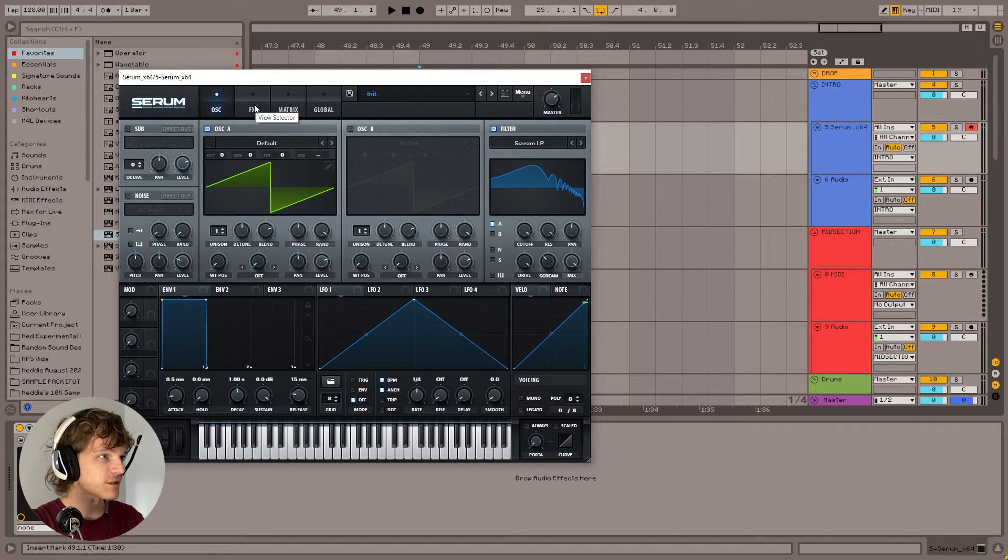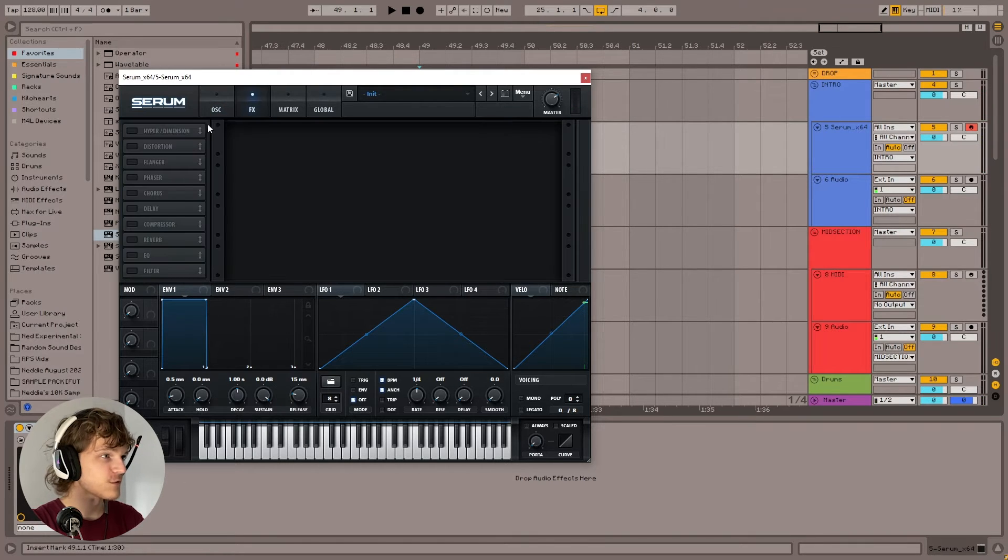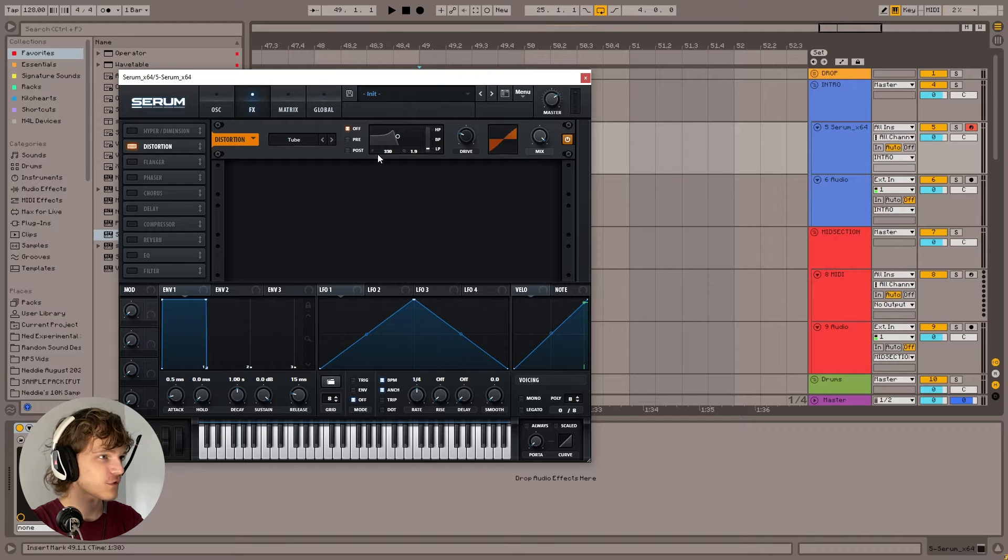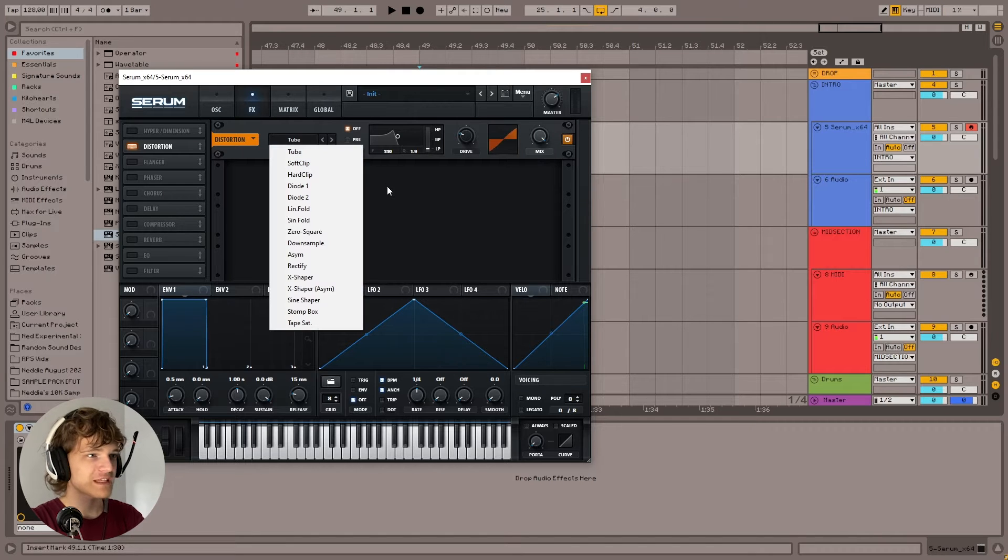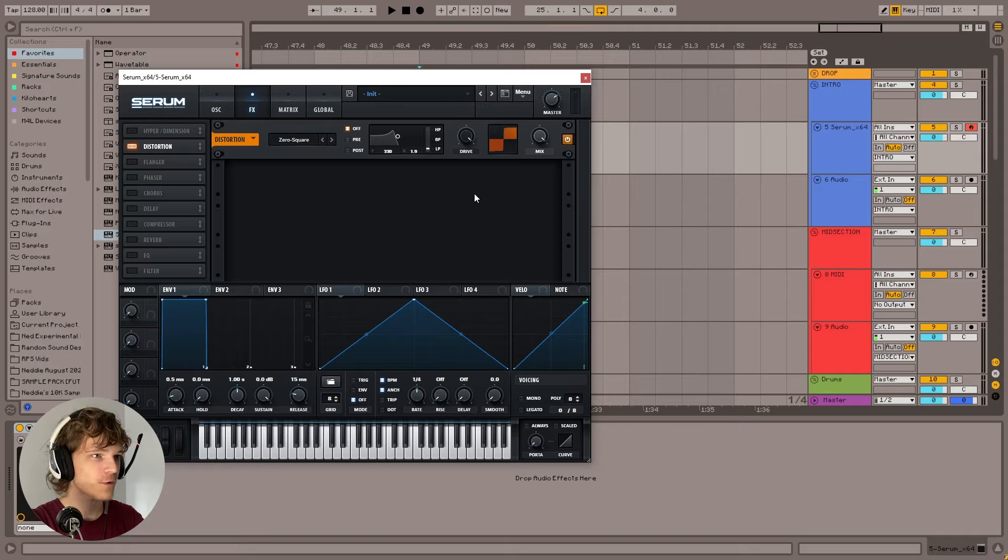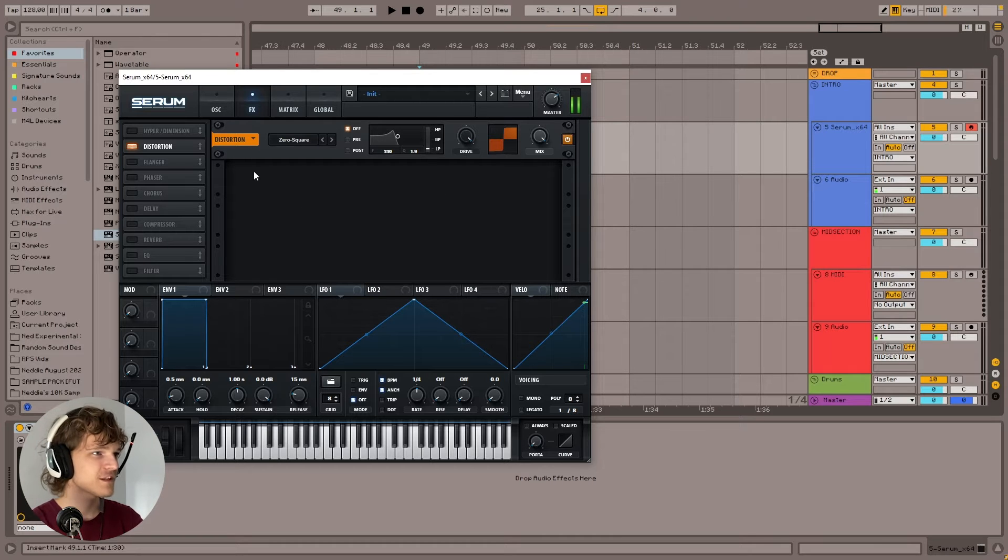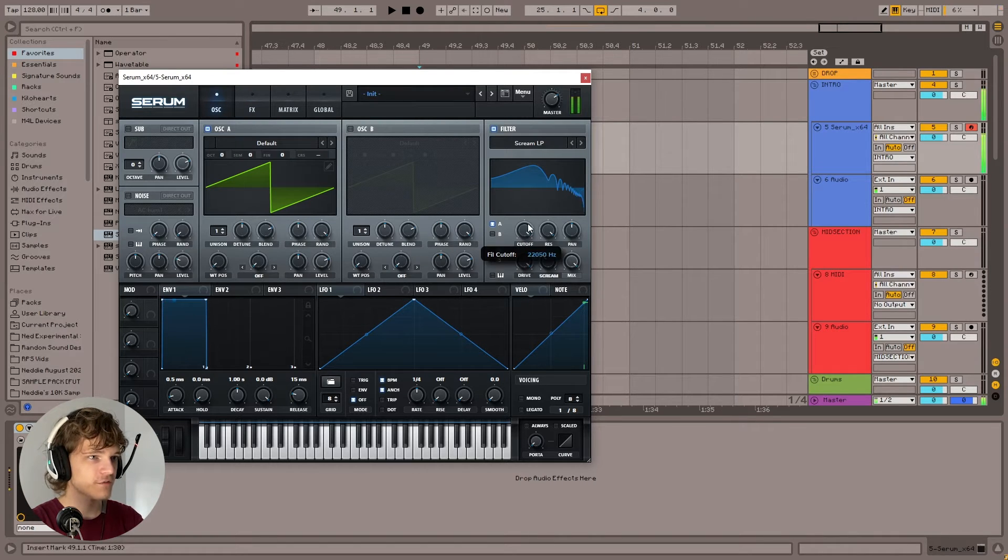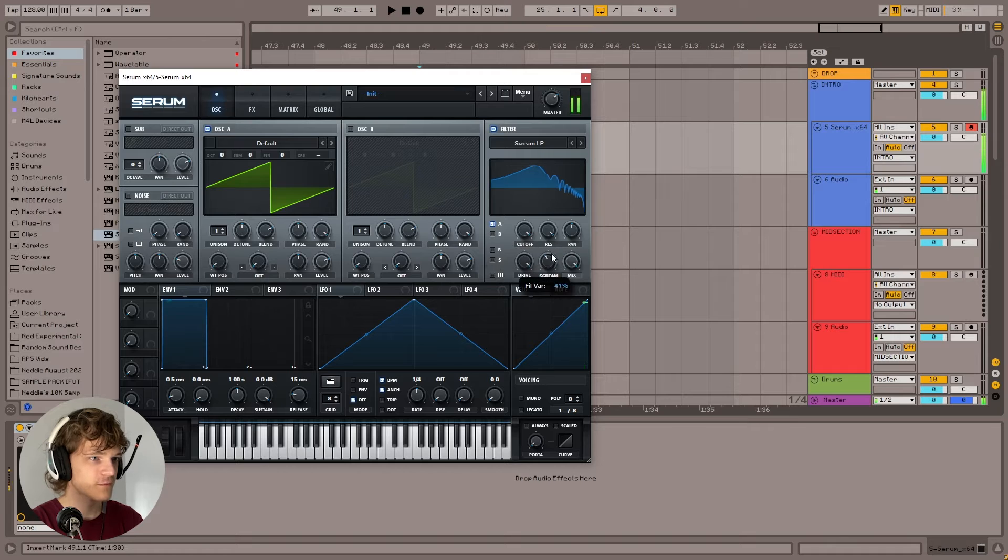And then what we're going to do is go to effects. We're going to go to distortion. You could go for a tube distortion, but we're going to go with zero square and throw that all the way up. It's this nice grittiness. Now, if we just mess with the cutoff or the scream.